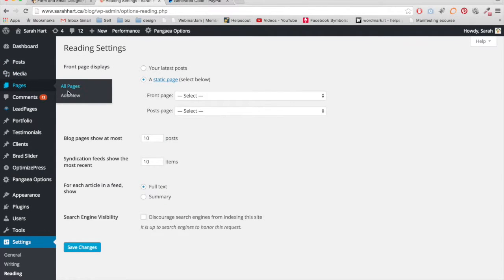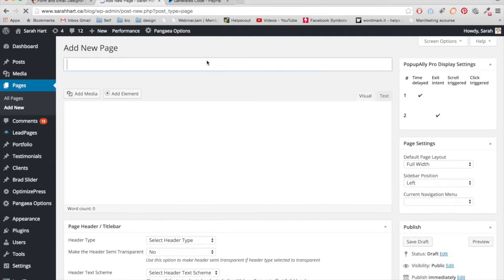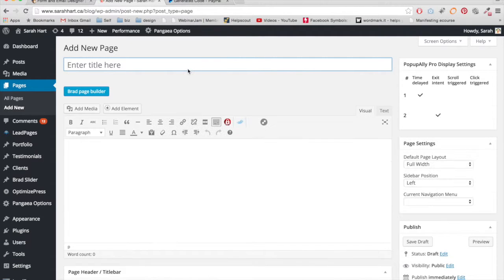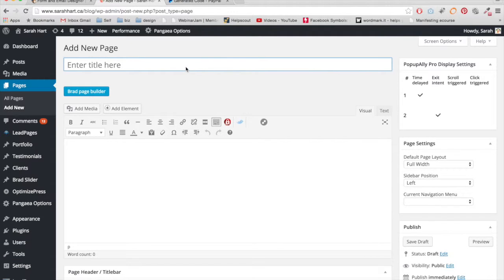I'm going to add a new page. So this will be your sales page where you're selling some sort of offer. I'll just call it example page.